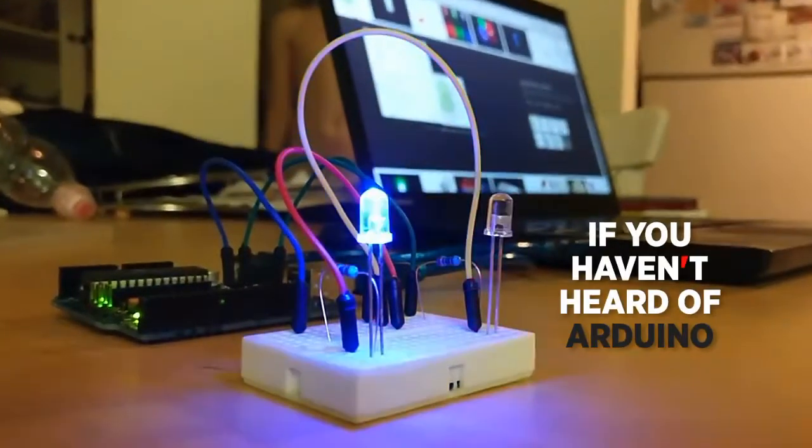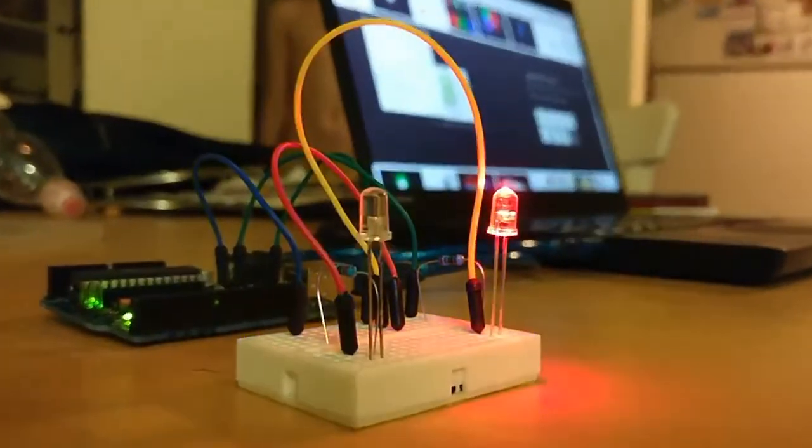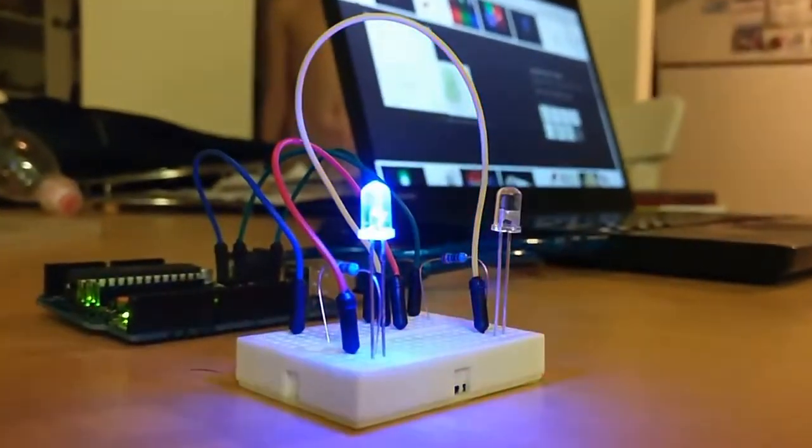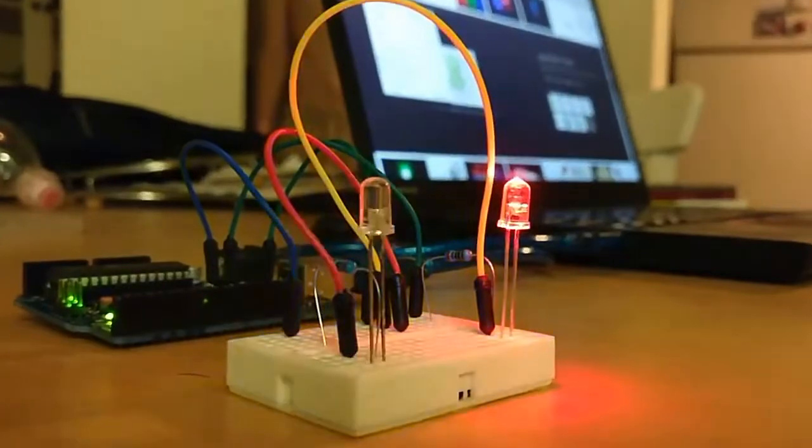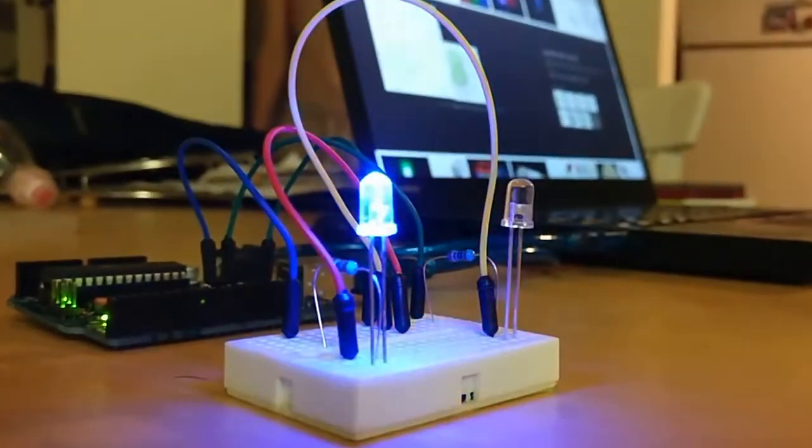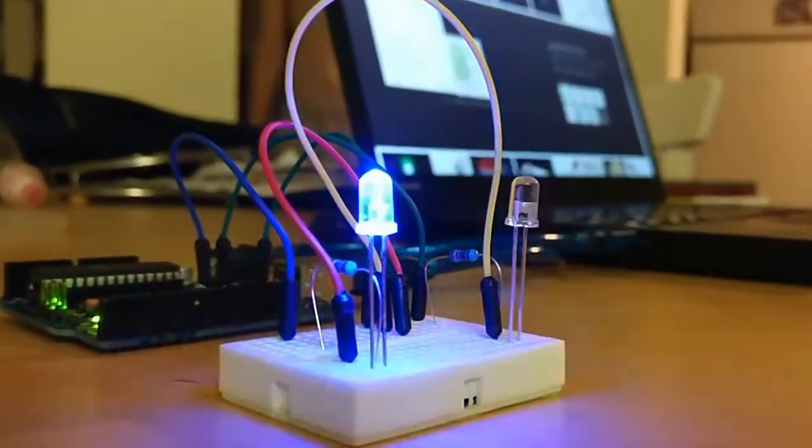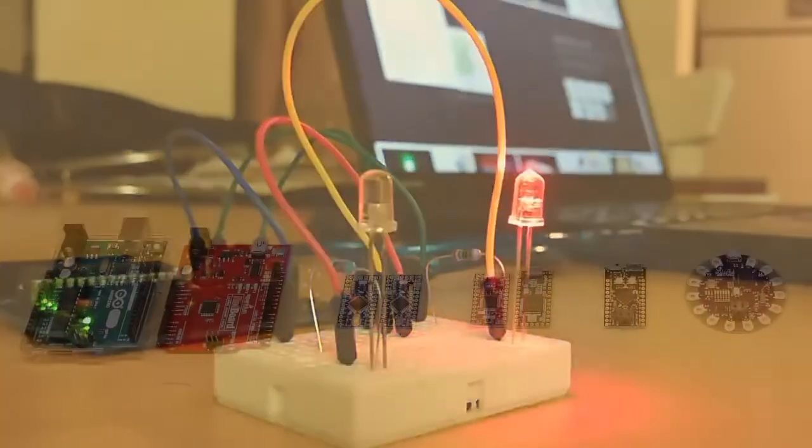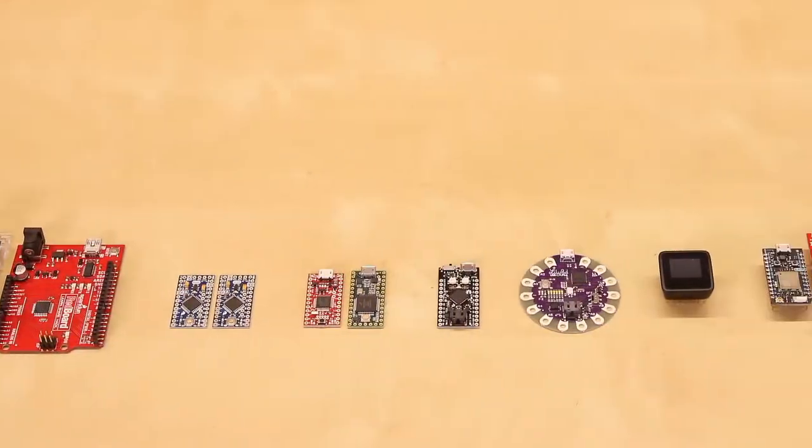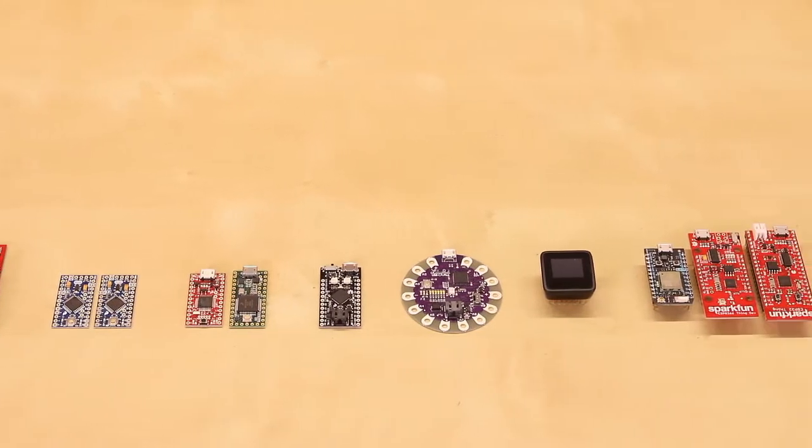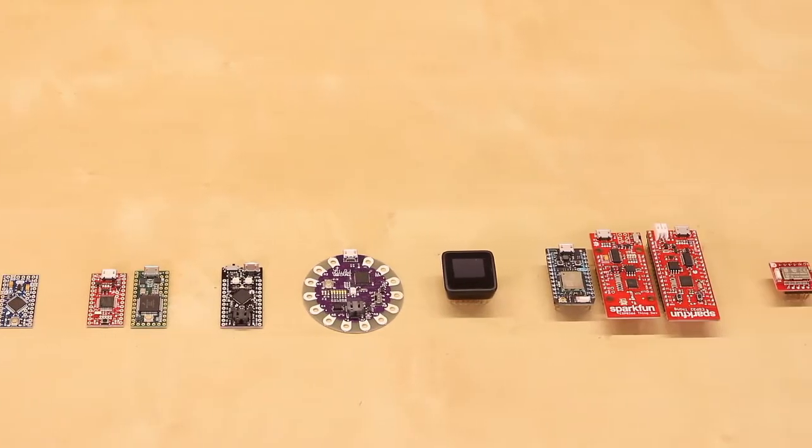If you haven't heard of Arduino, it's an entire ecosystem created for playing with and working with microcontrollers. There are many boards available that are considered to be Arduino compatible.